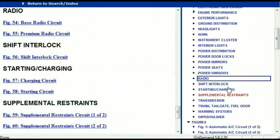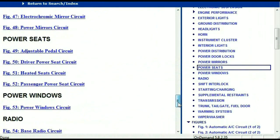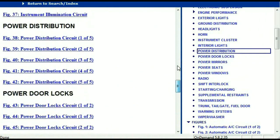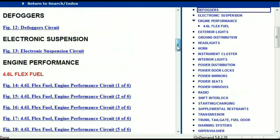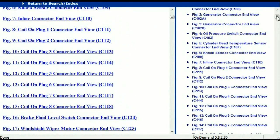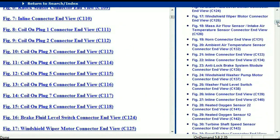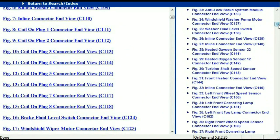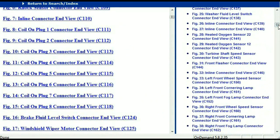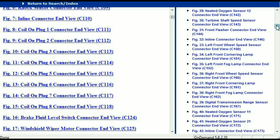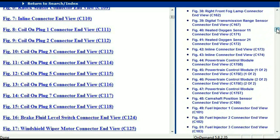Let me take you to the different wiring harnesses and wiring connectors which are within this vehicle. Right here we've got a listing of all the different wiring connectors, the different wiring harnesses, and the end views.